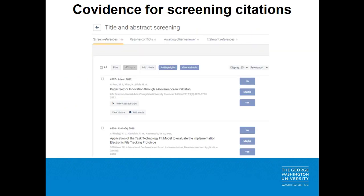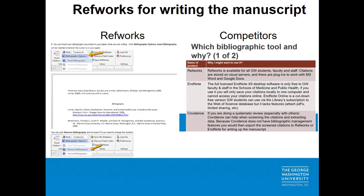Once you have searched our library databases and identified candidate citations, you can export them to Covidence, which is a tool to help you screen citations using your inclusion criteria. You can export your screened citations from Covidence into RefWorks, then insert them into your manuscript and format your bibliography. If you prefer to use another citation management tool like Mendeley or EndNote, there is a short video explaining some of the different features of the various tools, linked on the session links slide at the end of this presentation.